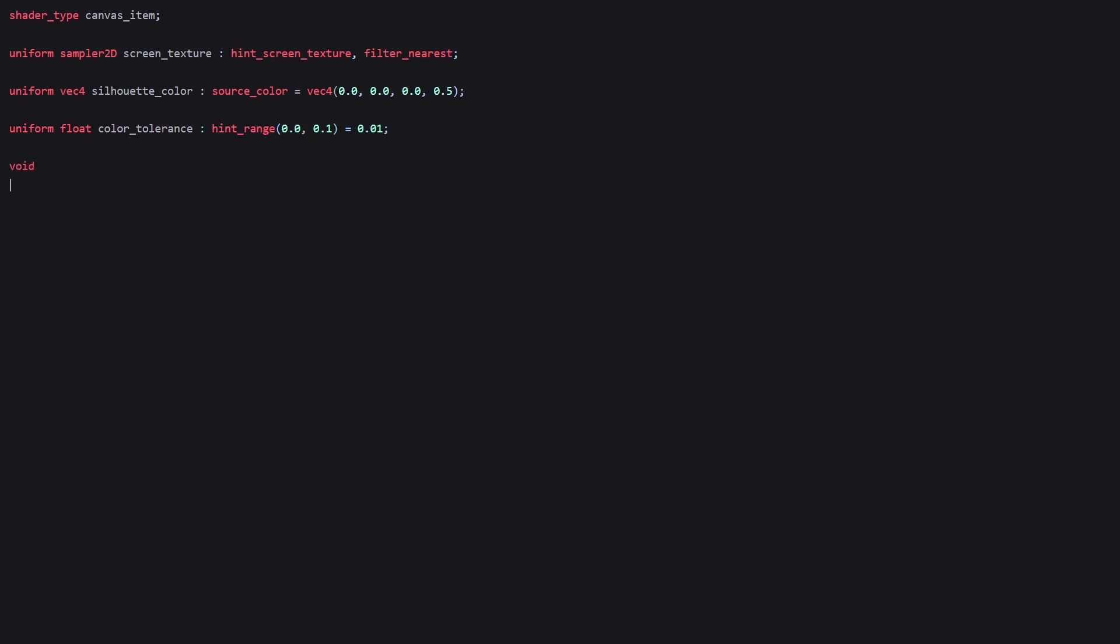In our fragment function, we create a local variable called sprite_color and use the texture function, providing it with the TEXTURE value and UV coordinates to get the texture of the image.